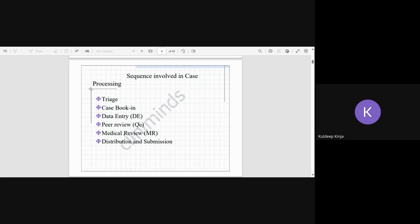Now let's talk about the different steps that are involved in case processing. That means doing the data entry and the steps in safety database. So the steps are triage, lock-in (that is case lock-in), data entry, peer review,